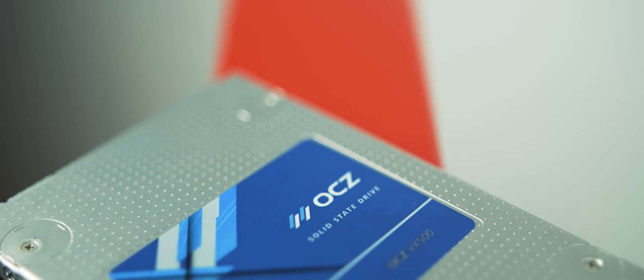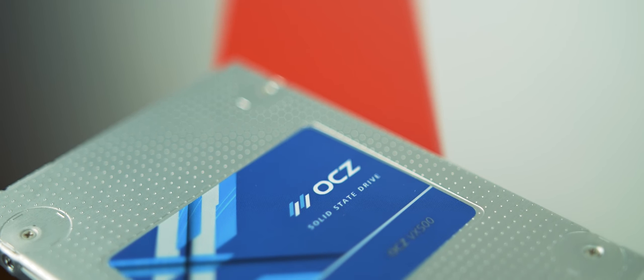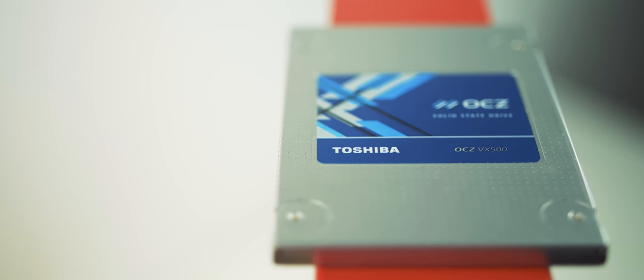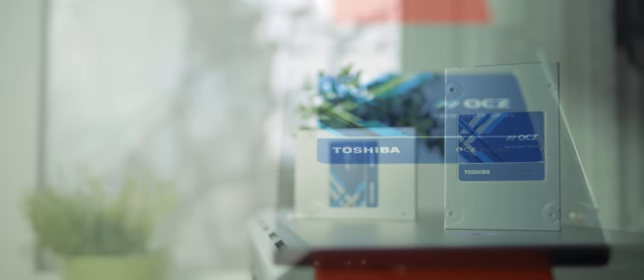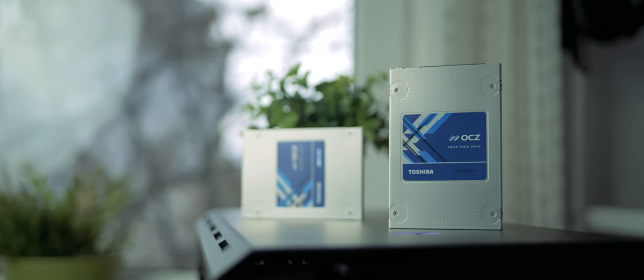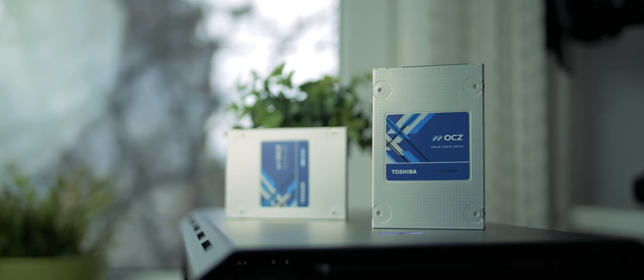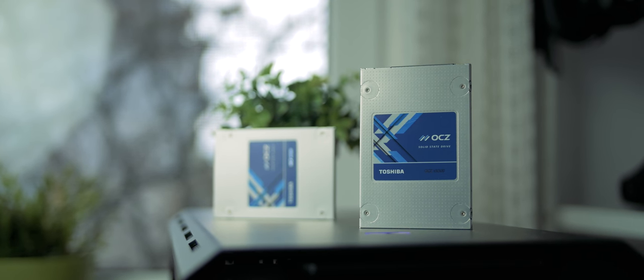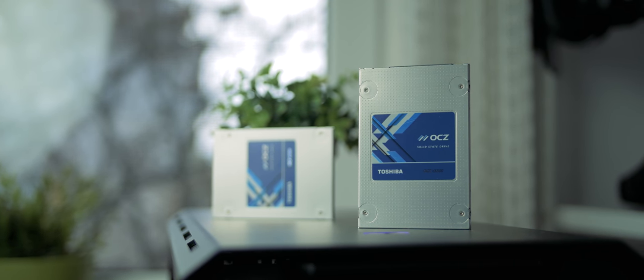They're really changing the game on what you would consider to be these mainstream SSDs to be super compatible and actually quite preferred to be used inside a workstation PC. And that's because of their crazy high NAND endurance.